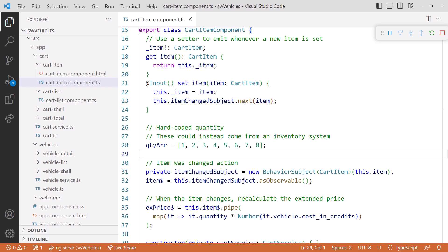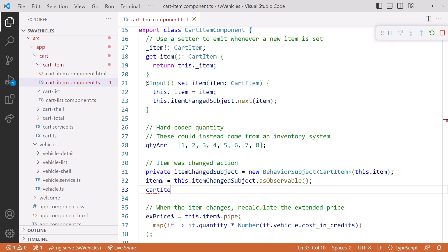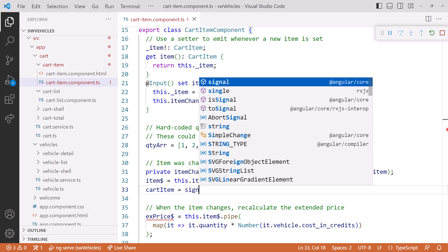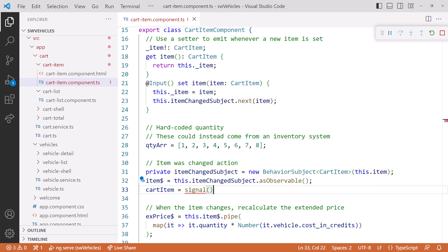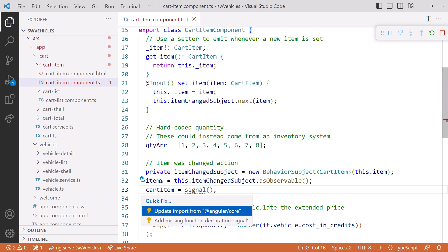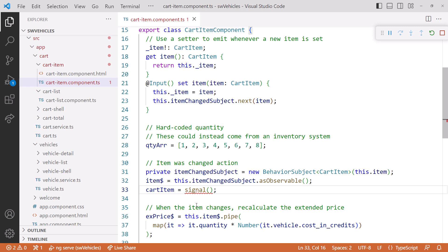Let's instead create a signal. Cart item equal signal. And we'll add signal to the import. Next, we need to define a default. A signal always has a value starting with a provided default.